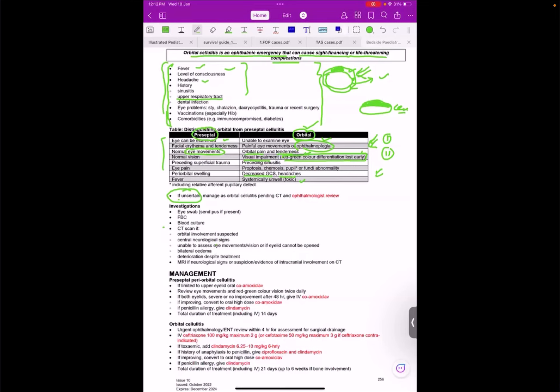I should treat it as orbital cellulitis until I am planning for the CT scan. Patient safety is the priority, it's not my knowledge, it's not my way of looking at the patient or examining the patient.